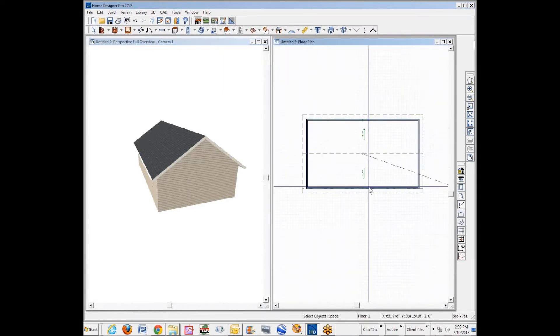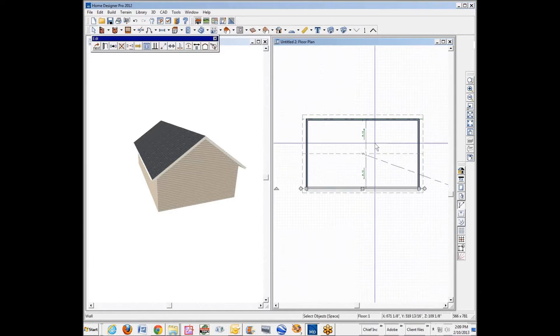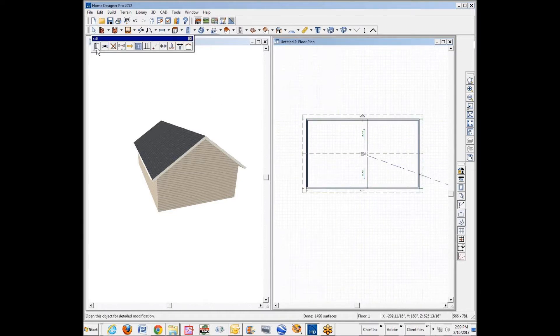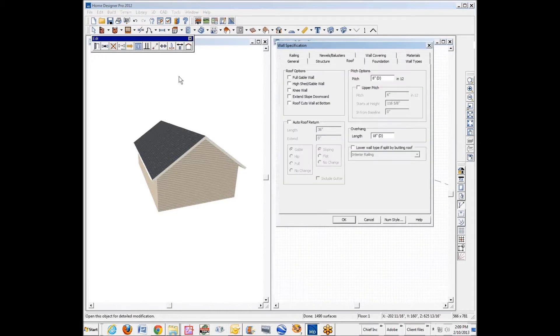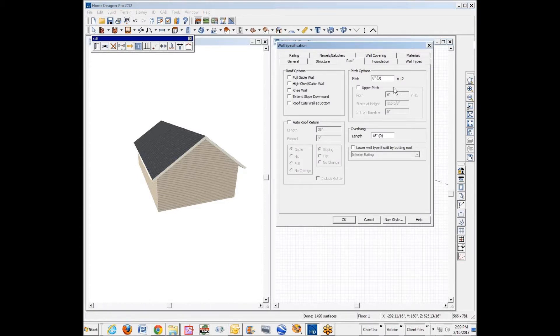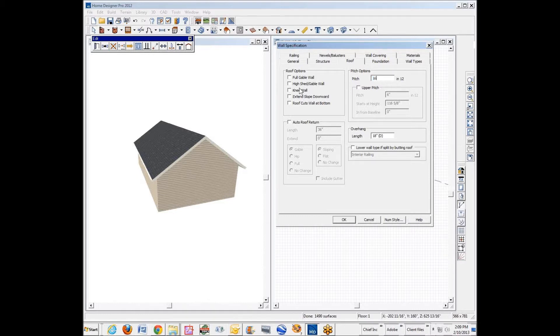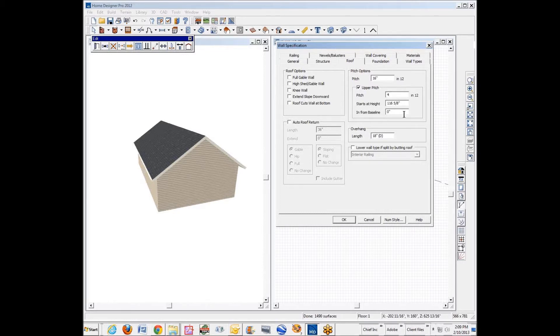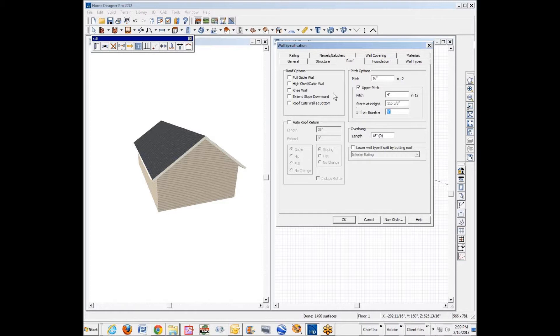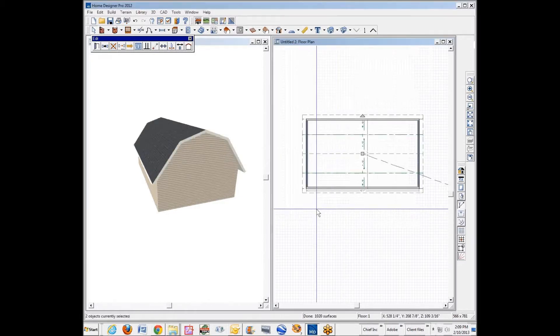Now I'm going to take these two walls and open the dialog box. Go to the roof tab and tell those to have like 16-12 as a pitch and the second pitch to be 4-12. I'm just guessing. And I want the in from the baseline of the second pitch, this 4-12, to be 66 inches in. Click OK.